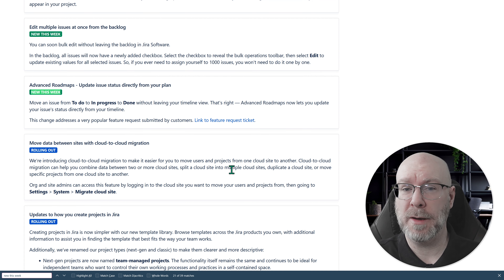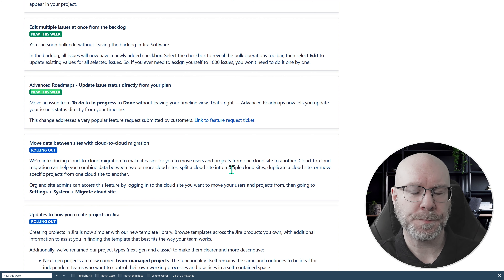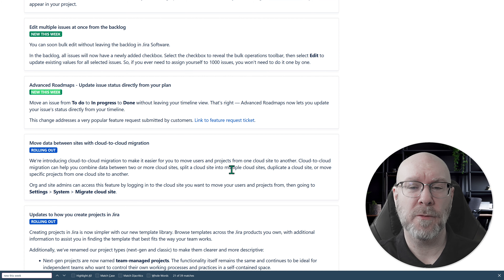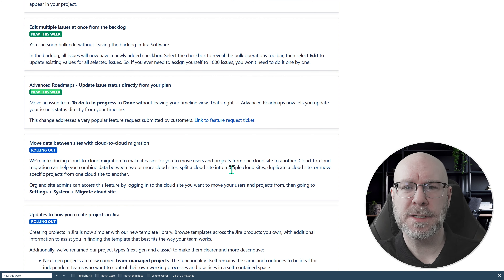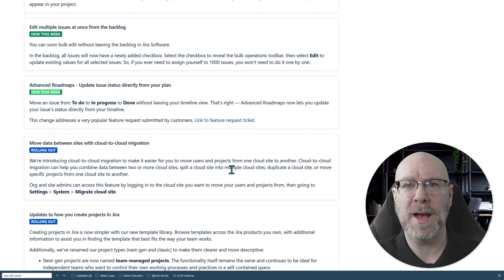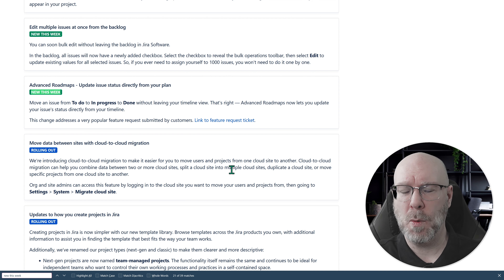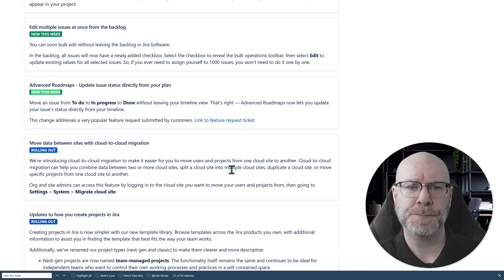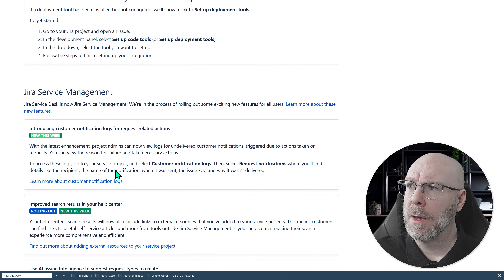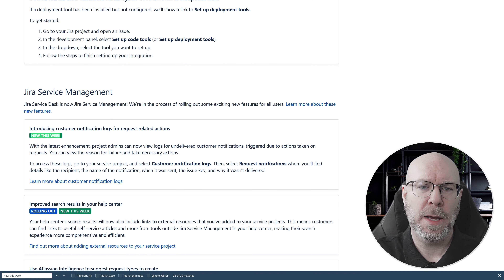Also out already last week and something I've used frequently: in Plans, if you have the status column you can now change the status directly in the list or timeline without needing to click on the issue and update it from the card. This is really, really good — it makes working in Plans much more engaging and you get more value out of it. I now find that I work more in Plans than I do in the boards.